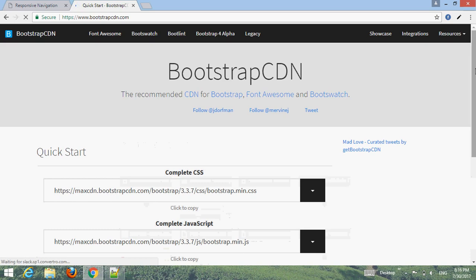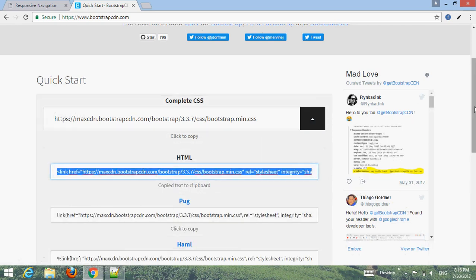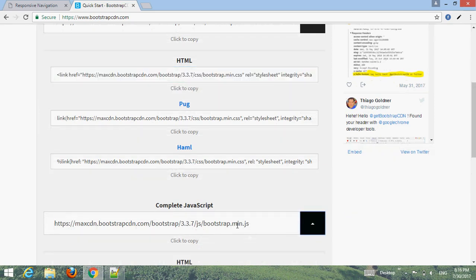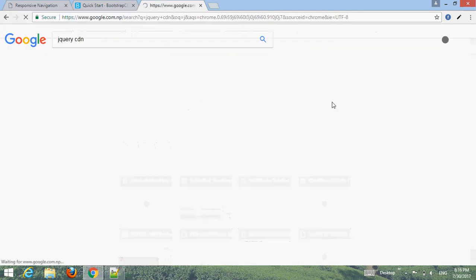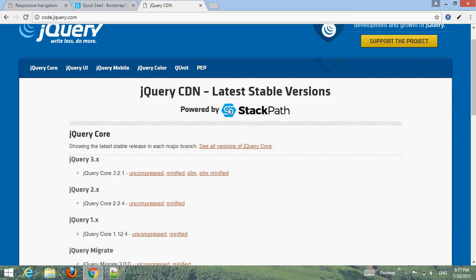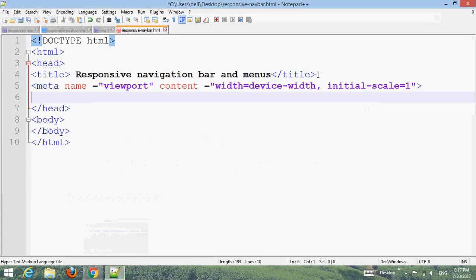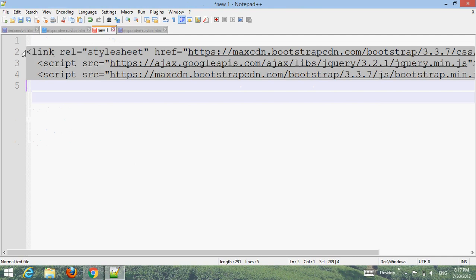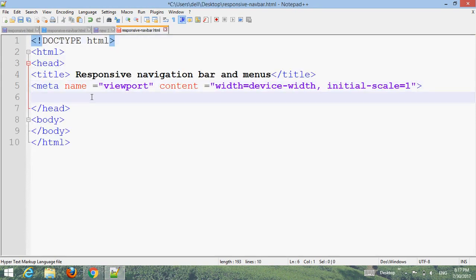From there you can get the CSS and JavaScript links. Click to get the jQuery CDN as well. You can download Bootstrap or use the CDN. I'll give these CDN links in my video description, so don't worry — you can get them from there.